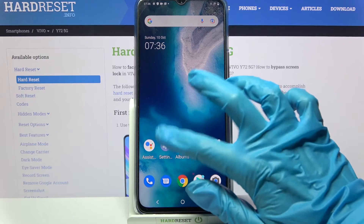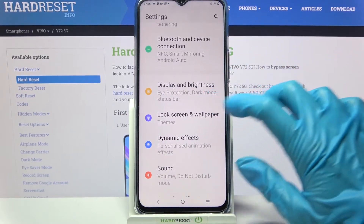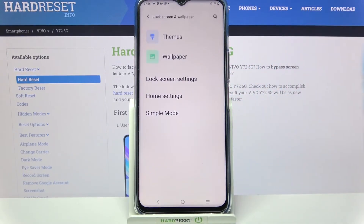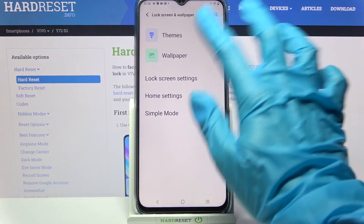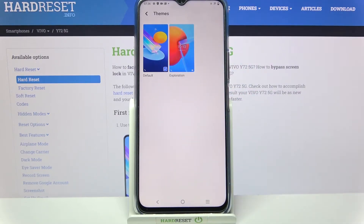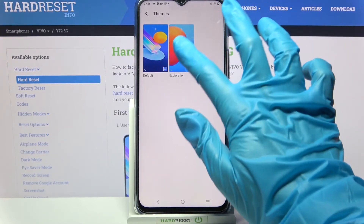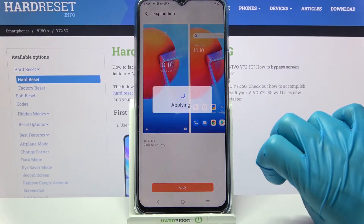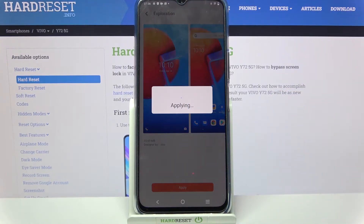Start by opening Settings and choosing Lock Screen and Wallpaper, then tap on Themes over here and select one of the available ones by tapping on the one that you want to set up. Finally, select Apply and wait.